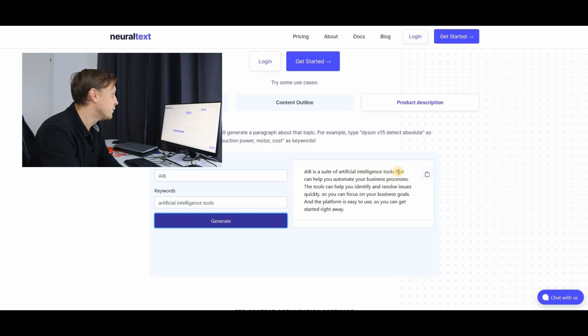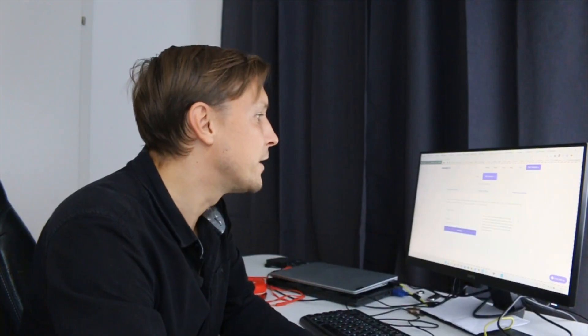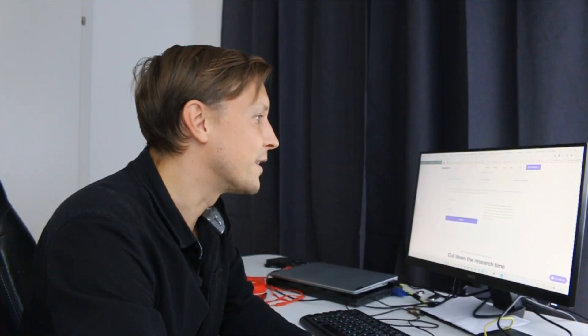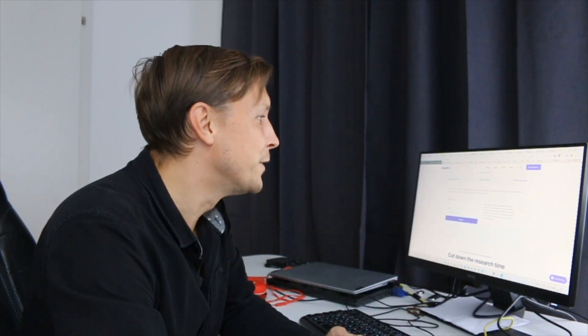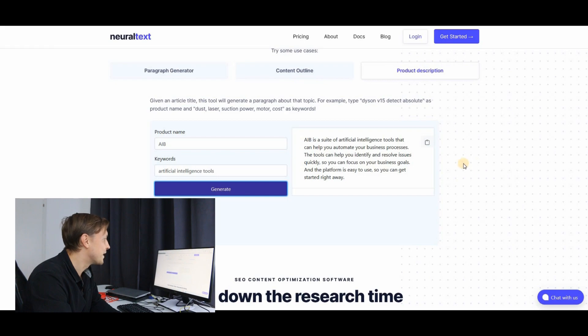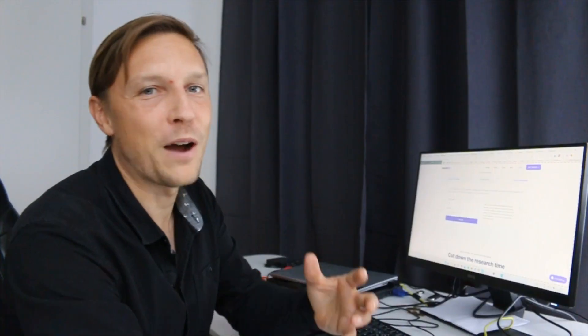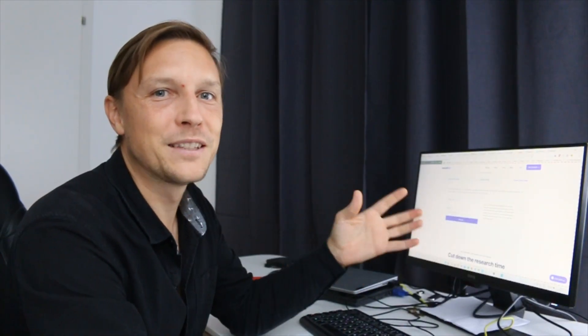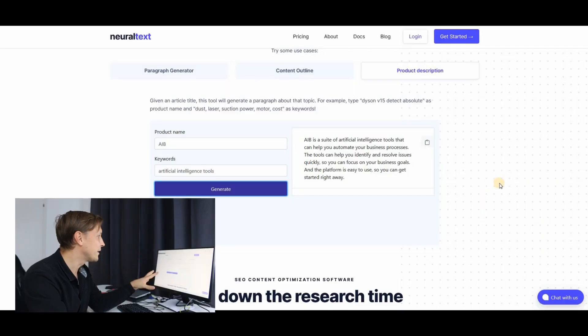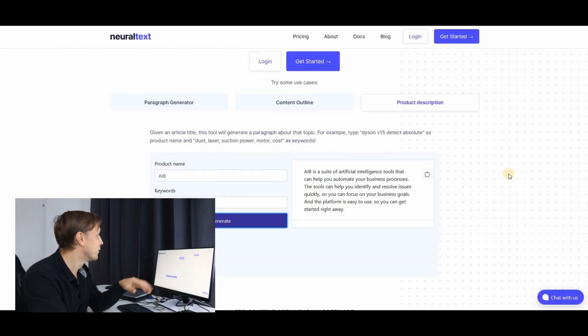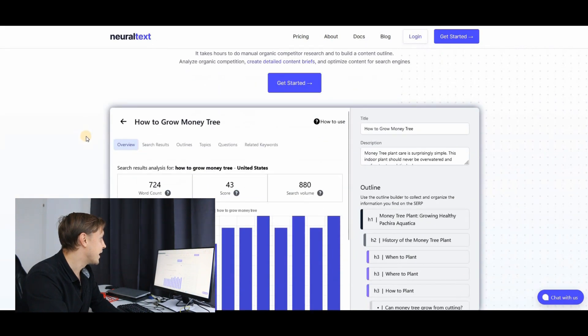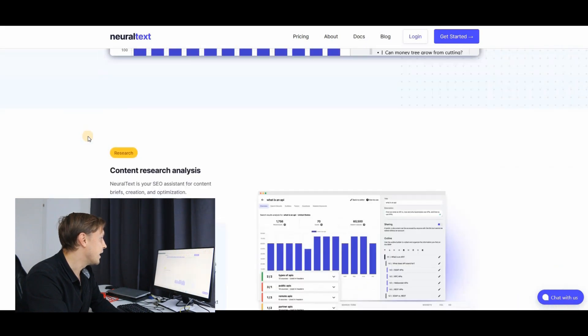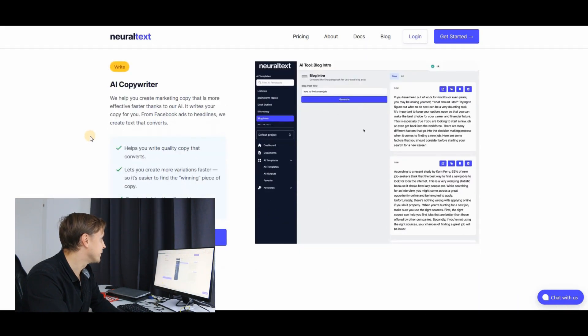AIB is a suite of artificial intelligence tools that can help you automate your business processes. The tools can help you identify and resolve issues quickly so you can focus on your business goals and the platform is easy to use so you can get started right away. Isn't that amazing product copy? Automatically created here for free at neuraltext.com. Check it out.